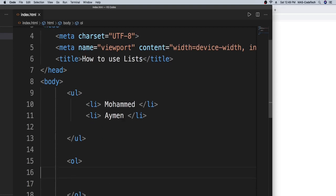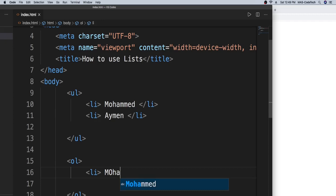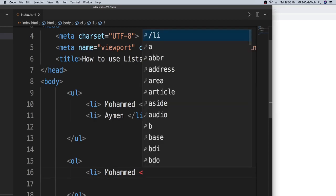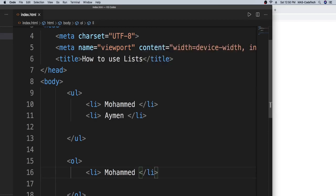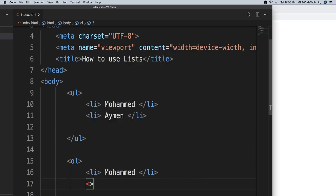So now we're going to type in LI, same thing. So LI, and then we will type in the same thing, Mohammed. I spelled it wrong, I made the O uppercase. Then we're going to do the same thing for the next one, LI. Now we're going to type in Ayman. So less than sign, greater than sign, LI. Ayman, and then we will type in slash LI.